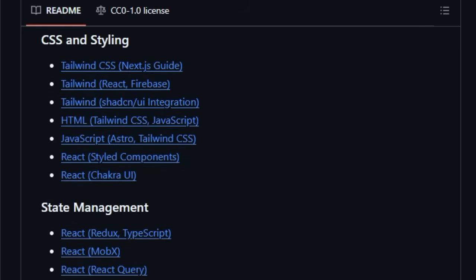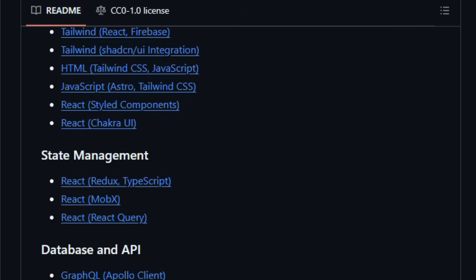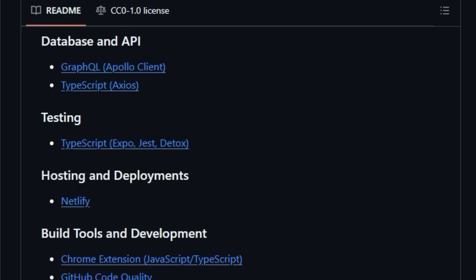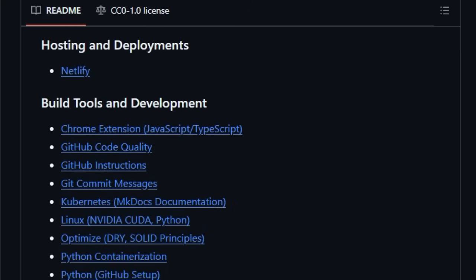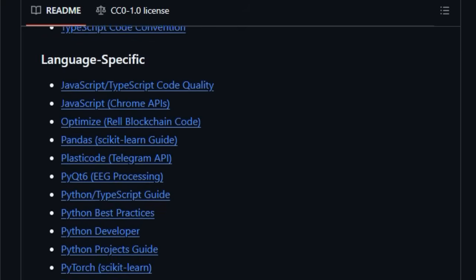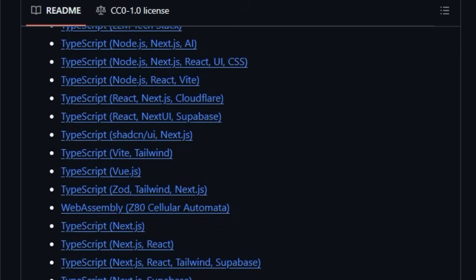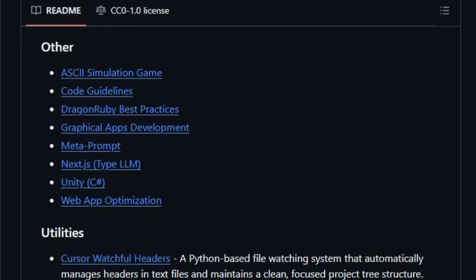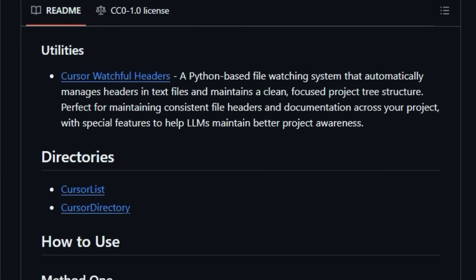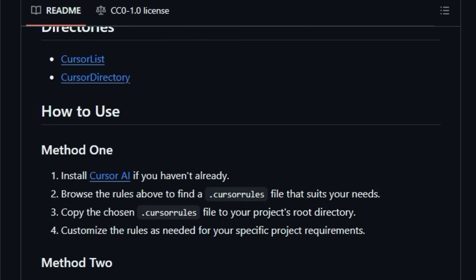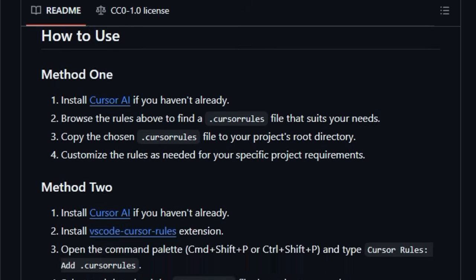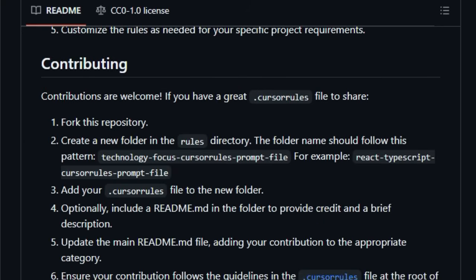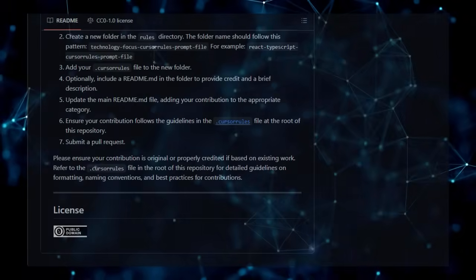This leads to more relevant and accurate code suggestions, significantly improving your productivity by reducing the need for manual editing. For teams, a shared .cursor rules file ensures consistency across the code base, as everyone benefits from the same AI-powered assistance tailored to the project. Awesome Cursor Rules even provides a structure for contributing your own rule sets, fostering a community-driven approach to enhancing AI-assisted coding. Whether you're working with specific front-end frameworks like React or Vue, back-end technologies like Python FastAPI or Node.js, or even niche areas like game development or data science, you're likely to find or even contribute a .cursor rules file that will dramatically enhance your Cursor AI experience. This project offers a direct and powerful way to shape how your AI code editor works, making it an indispensable resource for any serious Cursor AI user.